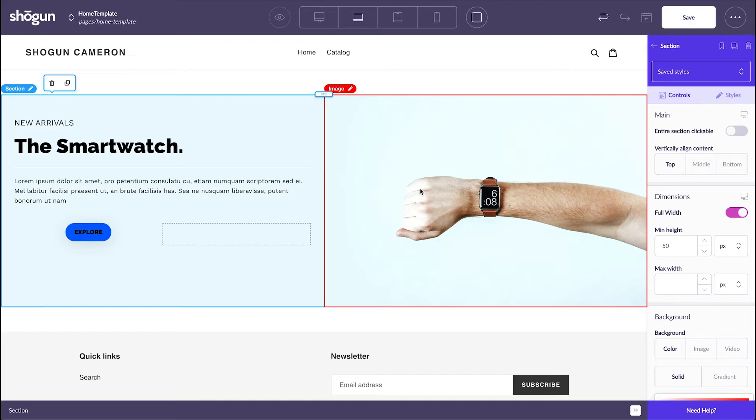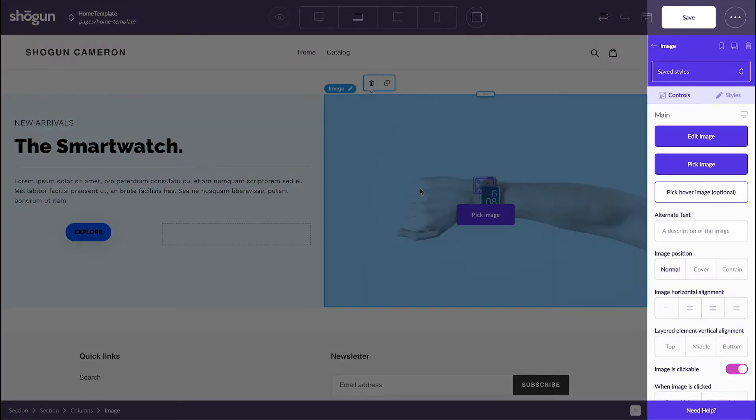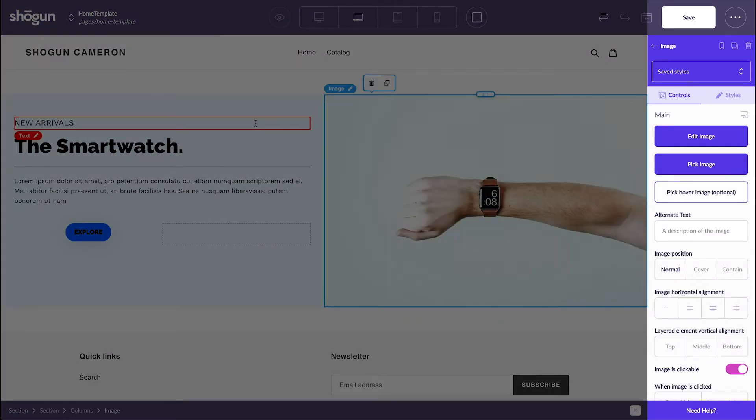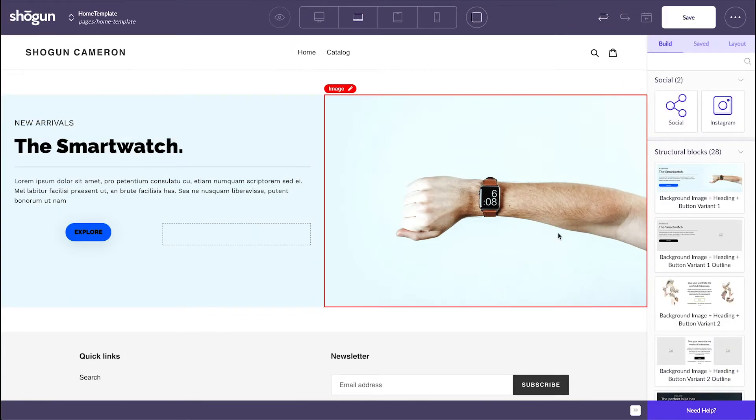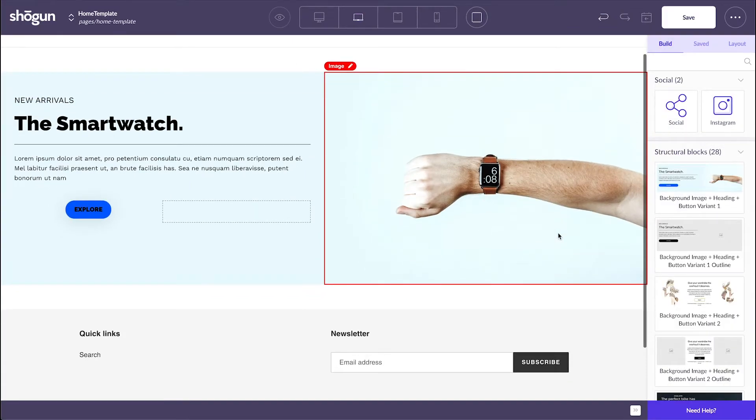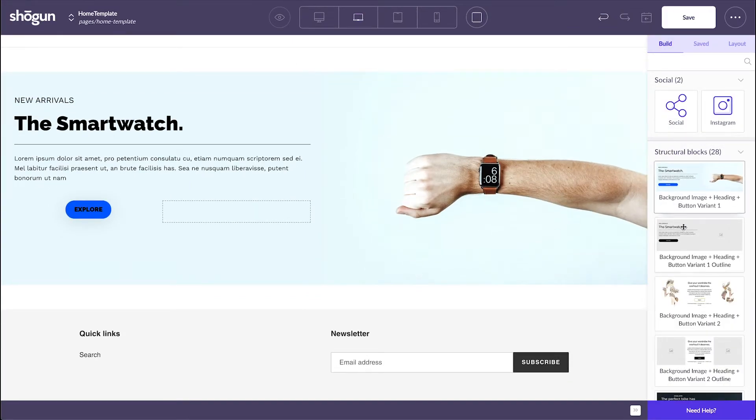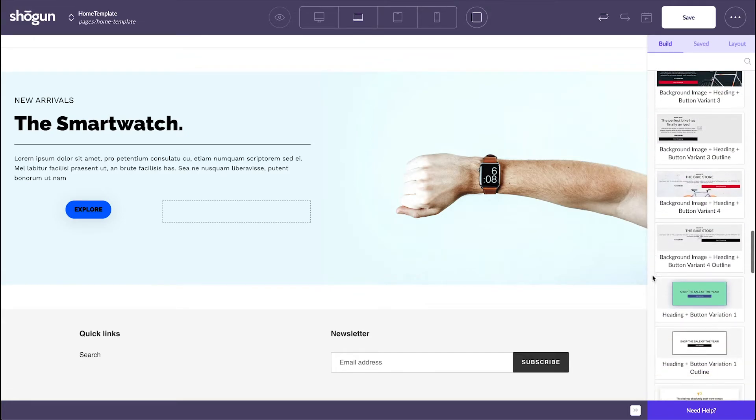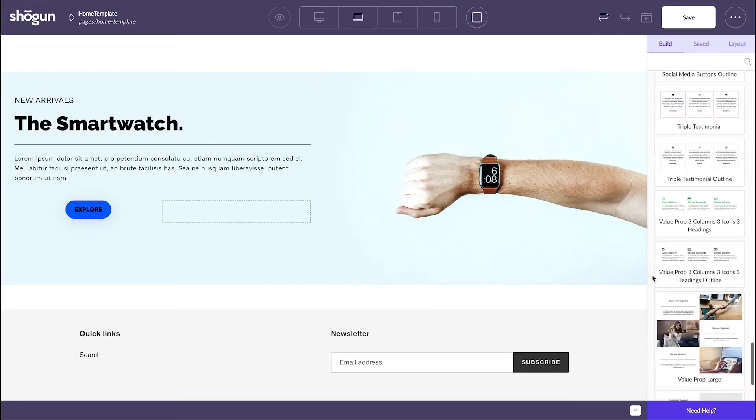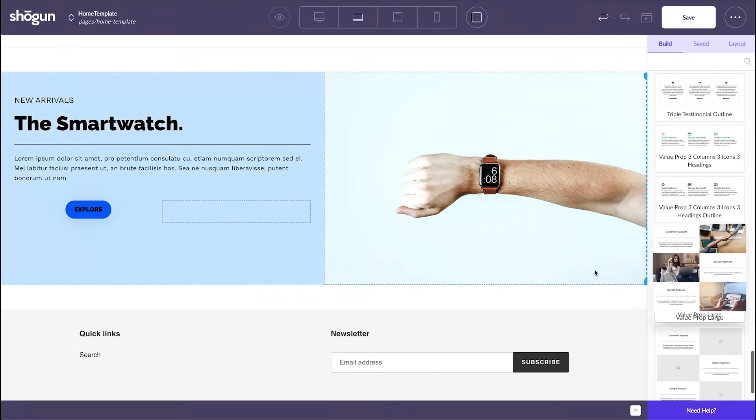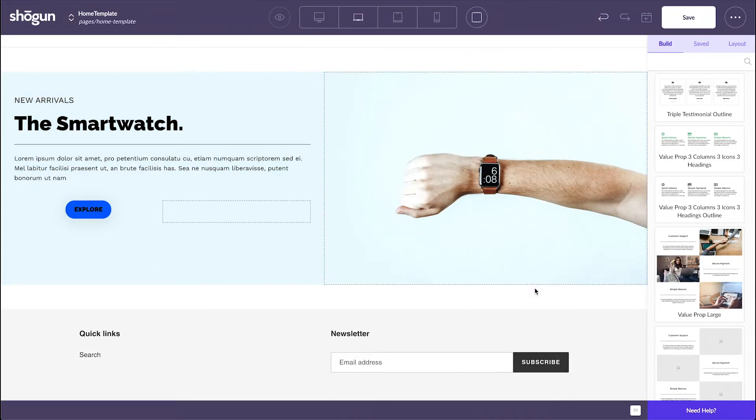For this example, let's say I want to build out my template a bit more for future use. I could simply go back to my structural blocks, select another element that fits below a hero section, drag, drop, and I'm good to go.